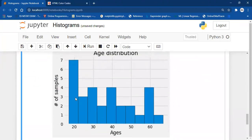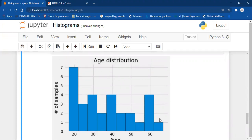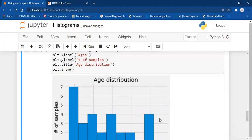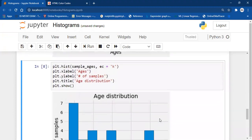So how many bins are there? One, two, three, four, five, six, seven, eight, nine, and ten. So by default, Matplotlib provides 10 bins in a histogram, but you can change the number of bins accordingly.